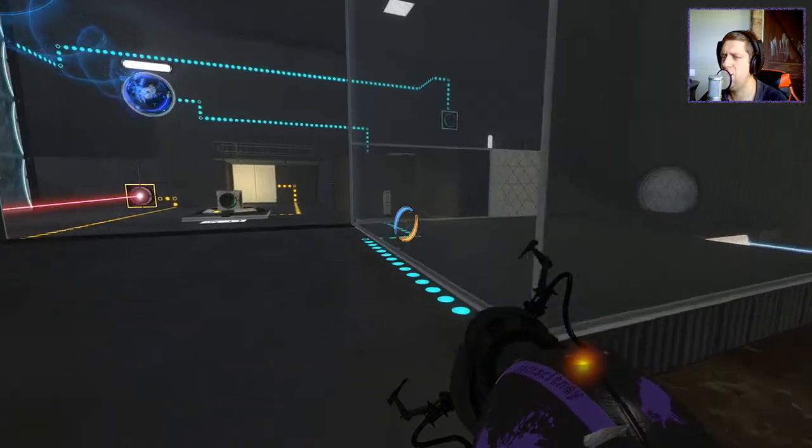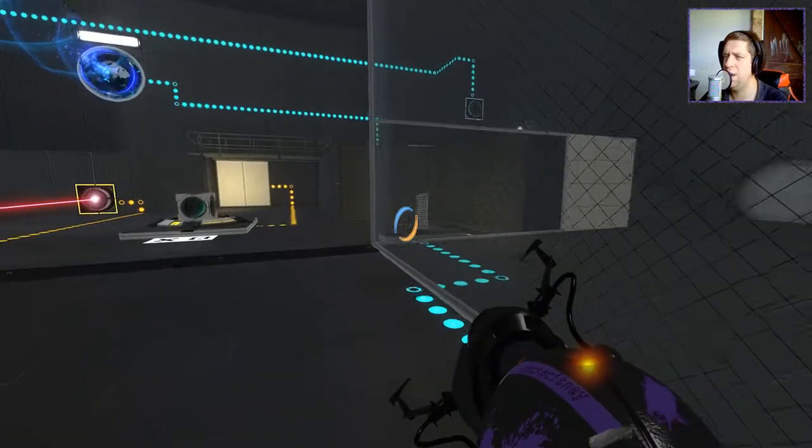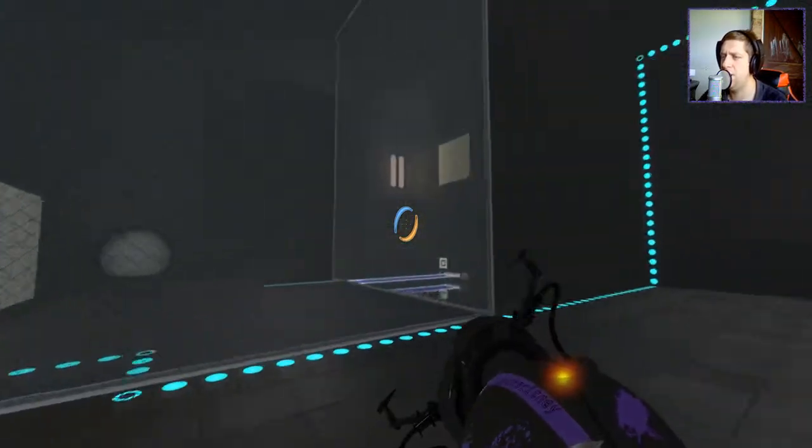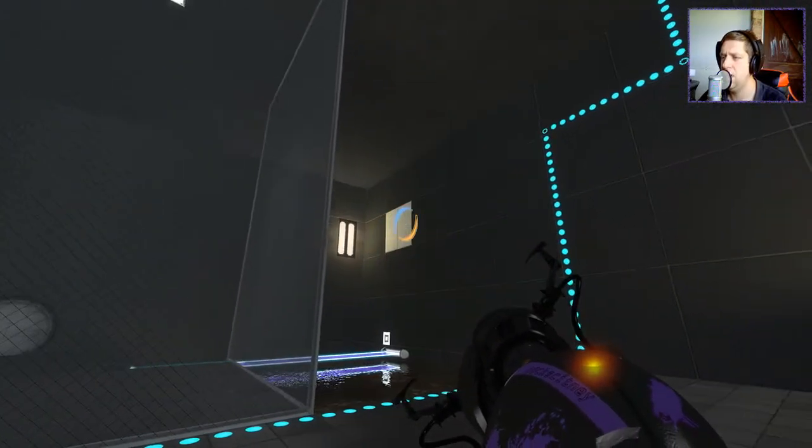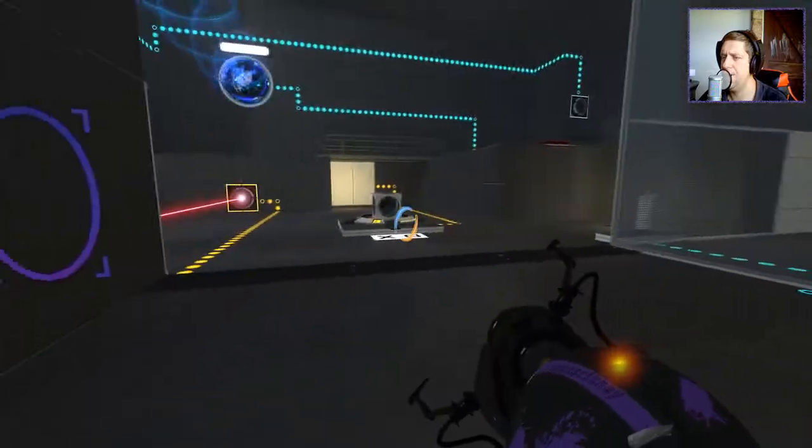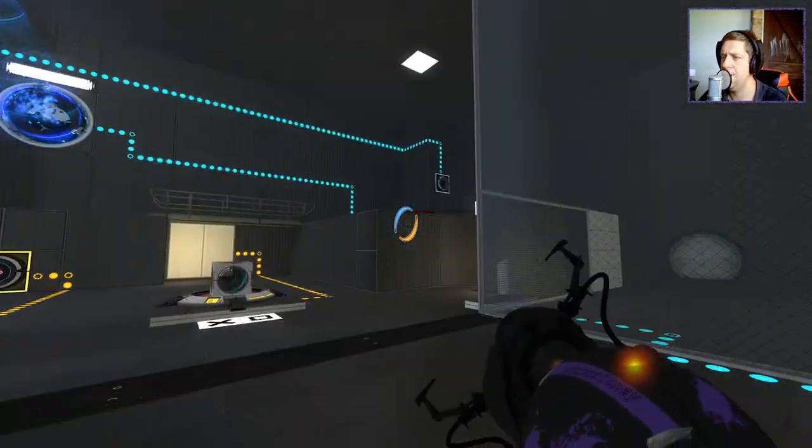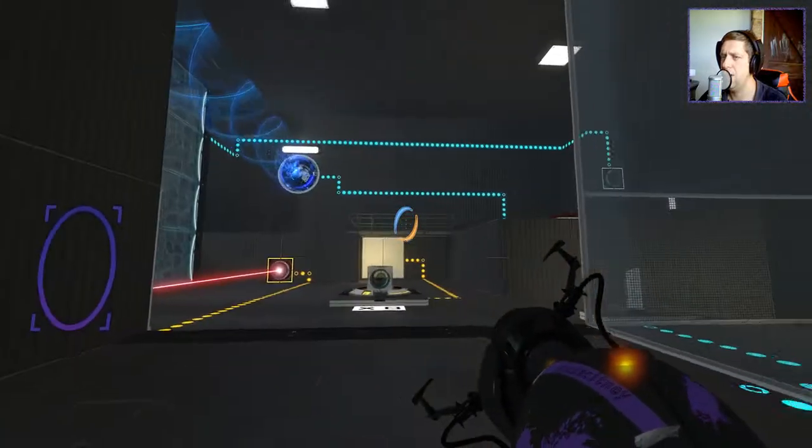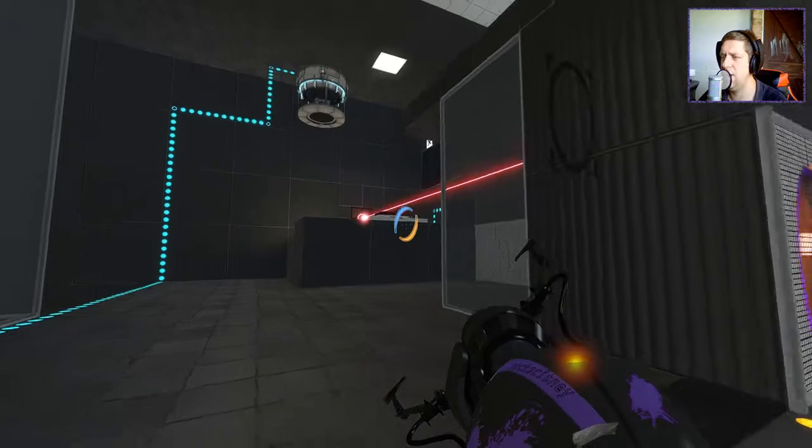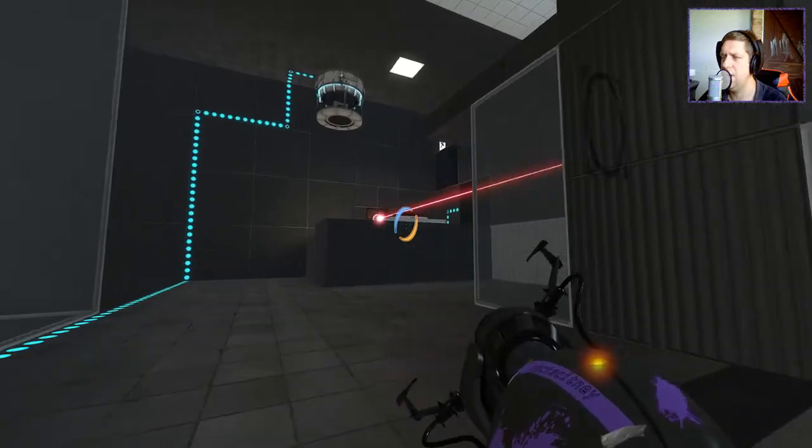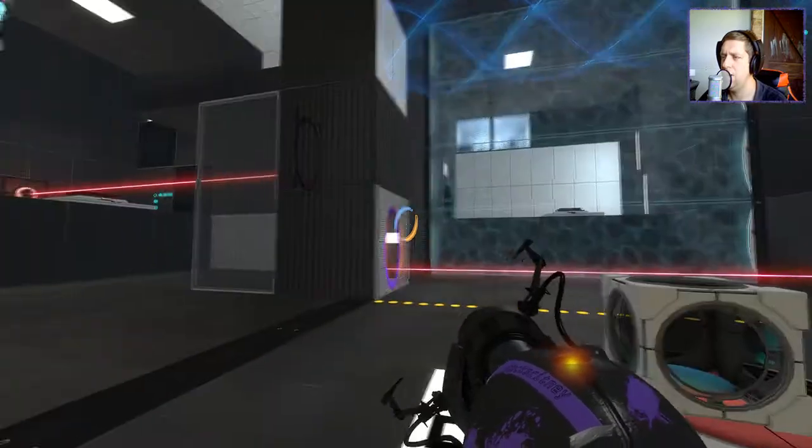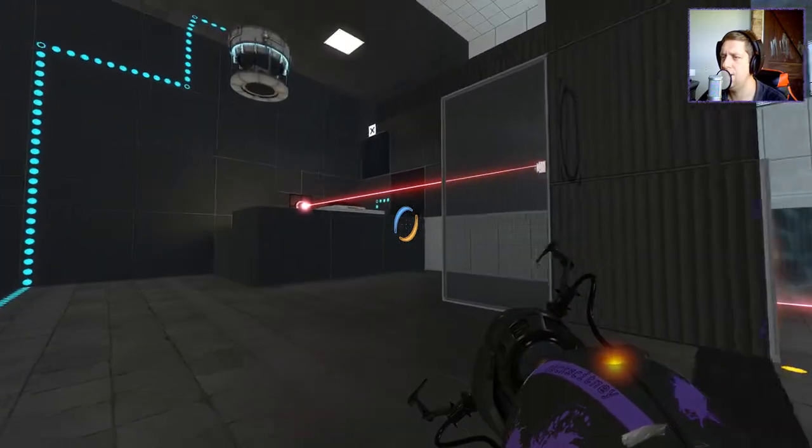And we can open up this one. Okay, interesting. Not sure why we would want the light bridge at this point, at this moment in time. We can do that, but it's not really going to help too much for now.